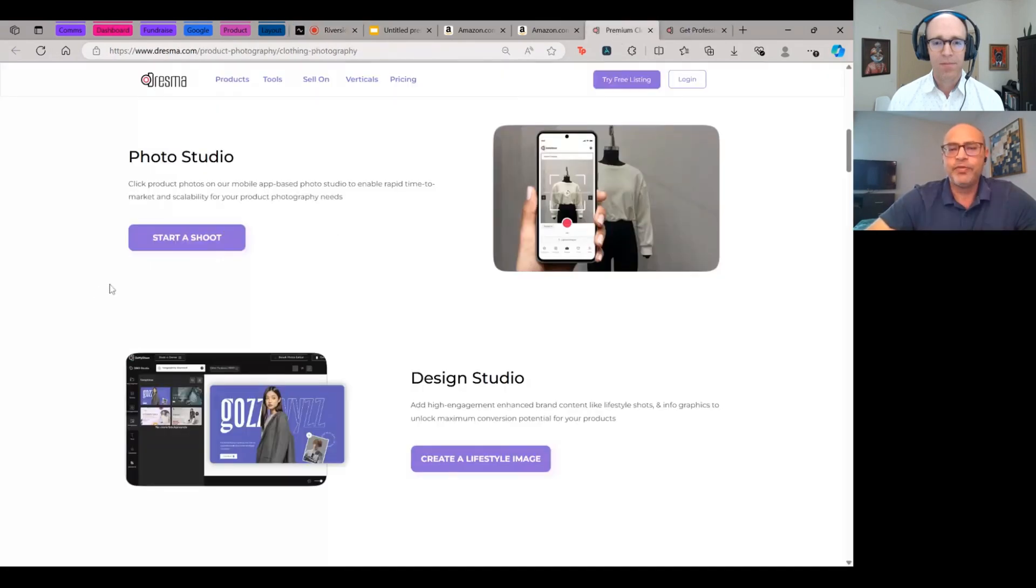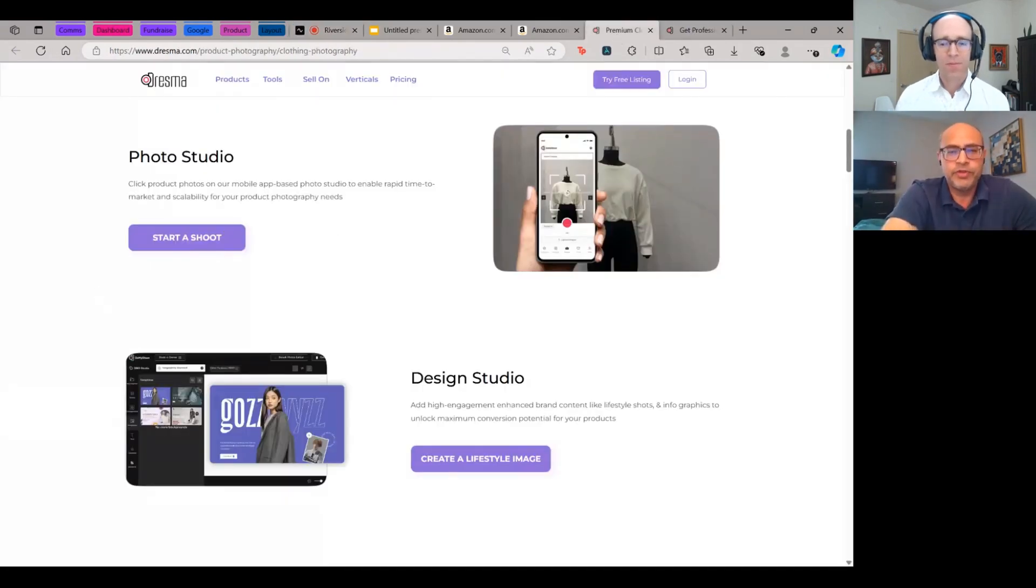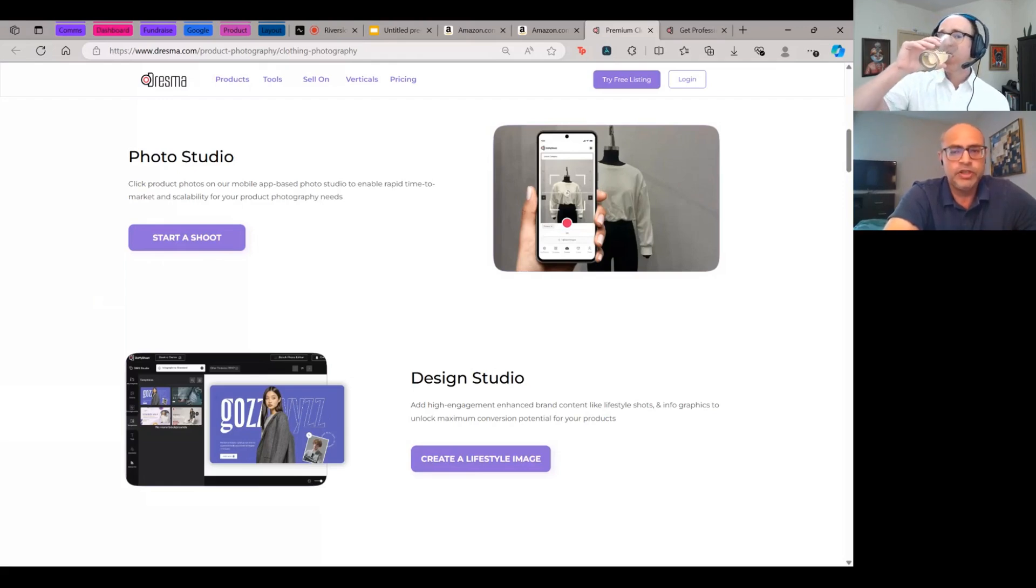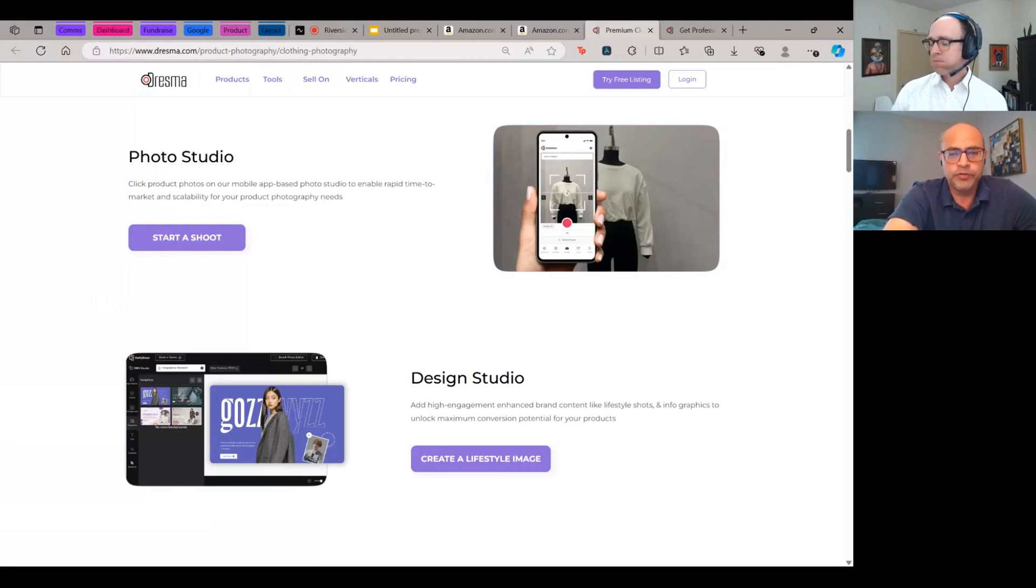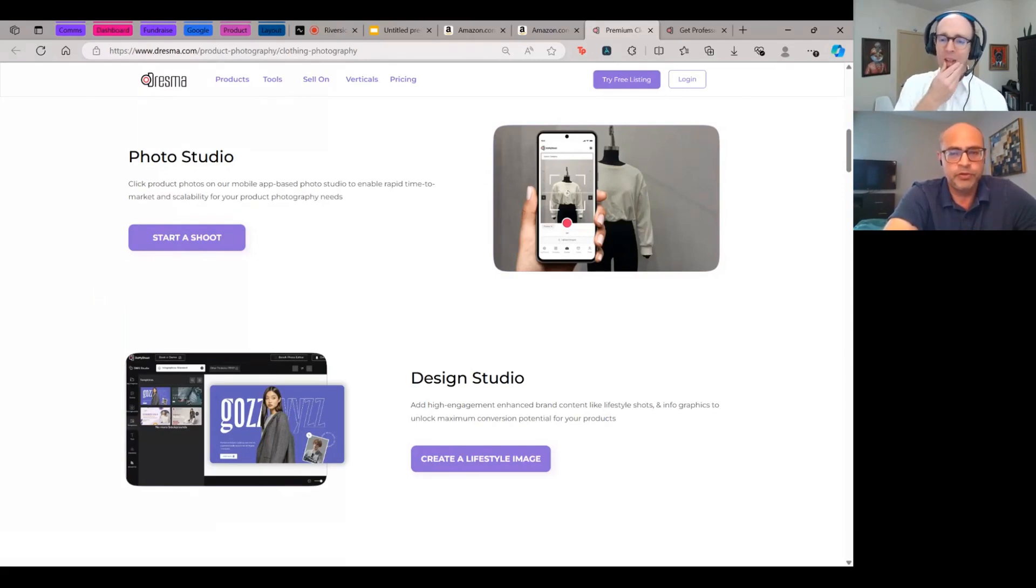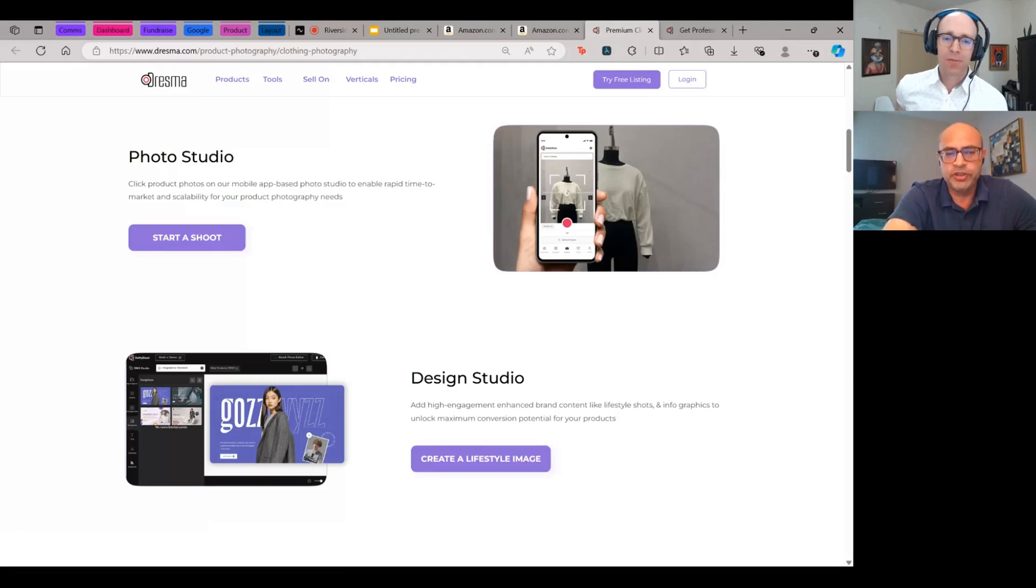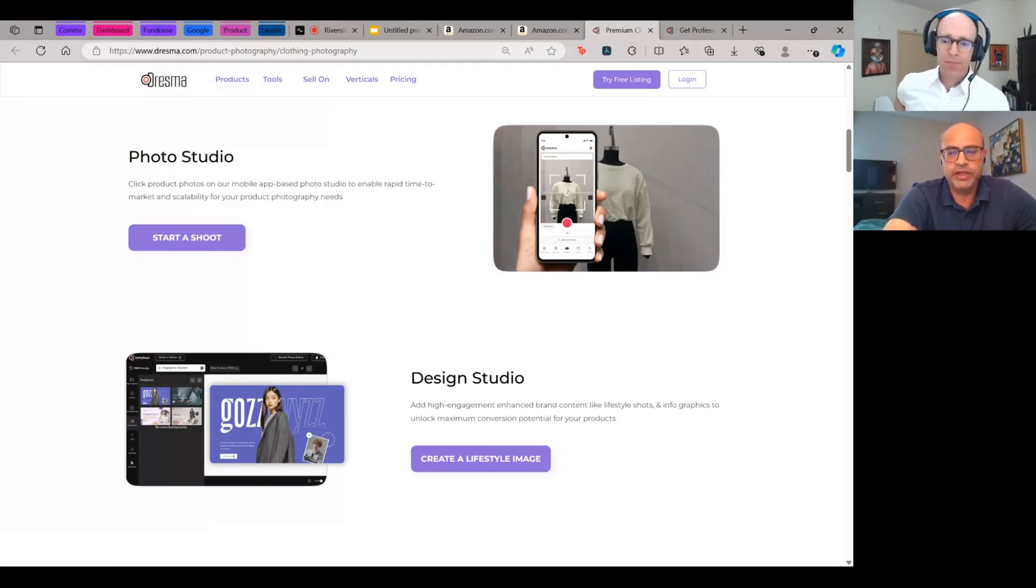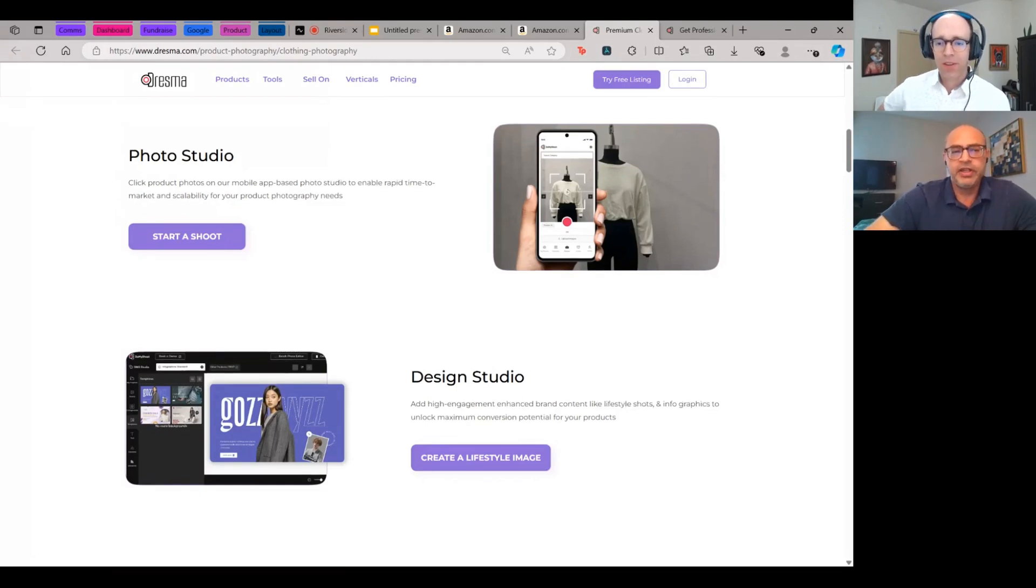And we have essentially three sets of tools available. One's a mobile app that essentially acts as a full photo studio. You can do all your product photography on here. You can get professional quality outcomes from that workflow where all your listing images can be done there, whether you're shooting fashion, home decor, all of that can be done in here.